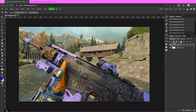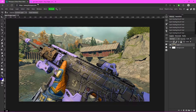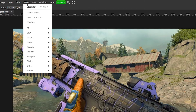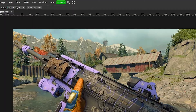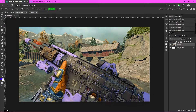Now we're going to add some adjustment layers to make the picture look better. First, make sure to click on your background layer. Go up to Filter, then Sharpen, and click Sharpen. It'll just sharpen the image a little bit and make it more crisp.